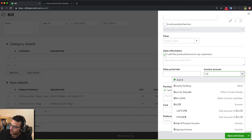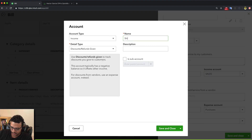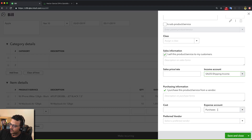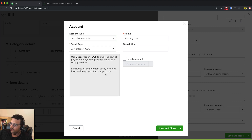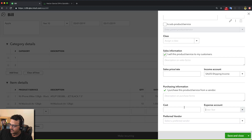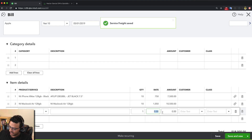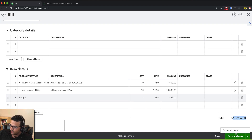In some cases vendors also charge for freight, so I'll create a freight item on the spot as a service item. I'll assign it a shipping income account — I'll create a sub-account of Sales called 'Shipping Income' and save that. Then on the cost side I'll create 'Shipping Costs' as a COGS sub-account under COGS. The description I'll leave blank, and the price blank too since it always changes. Let's say they charged $986 for freight — that gives me a bill for $18,986.